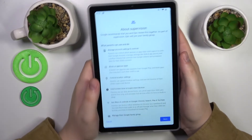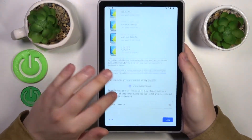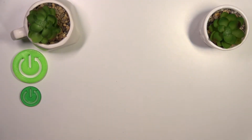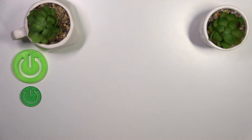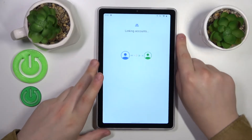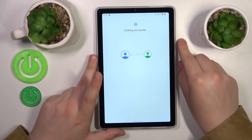The following step is called About Supervision. Here you will need to scroll the page all the way down and input the child's Google account once again, then tap the Agree button, allow the supervision, and let the parental and child accounts be linked together.